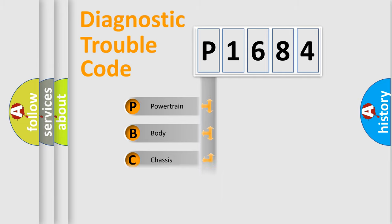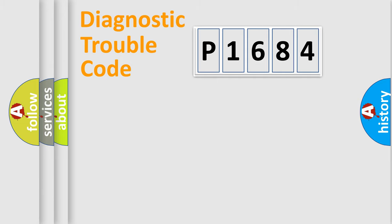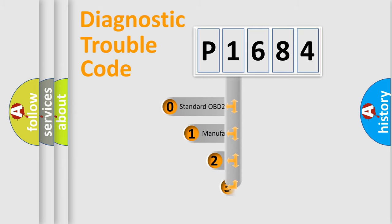powertrain, body, chassis, network. This distribution is defined in the first character code.